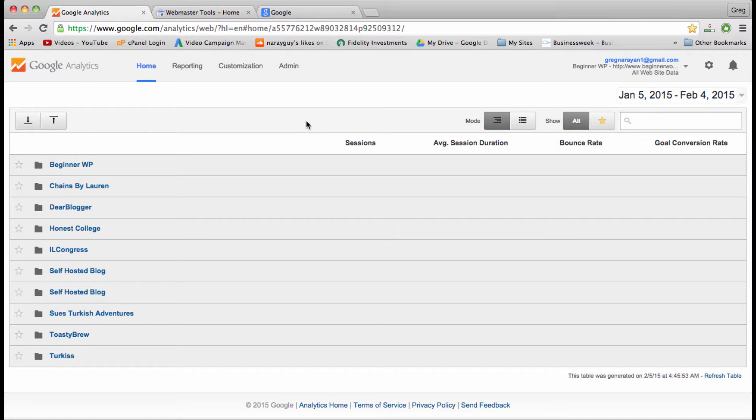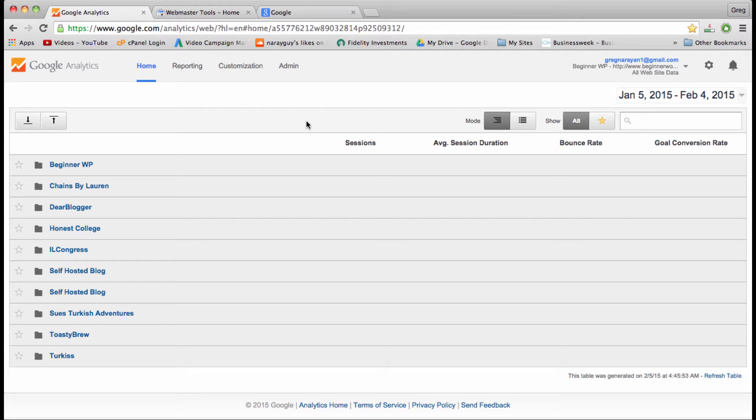After reading through Google's help resources for a while, I decided that we won't go through creating a Google account here because it's really straightforward and easy, and we also won't go through creating the analytics account because it's a very similar process.